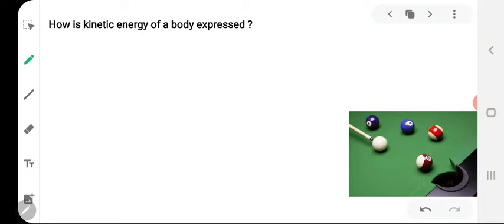The total amount of work which a moving body could do before coming to rest is equal to its kinetic energy. So the kinetic energy of a moving body can be determined by measuring the total work it could do before coming to rest.